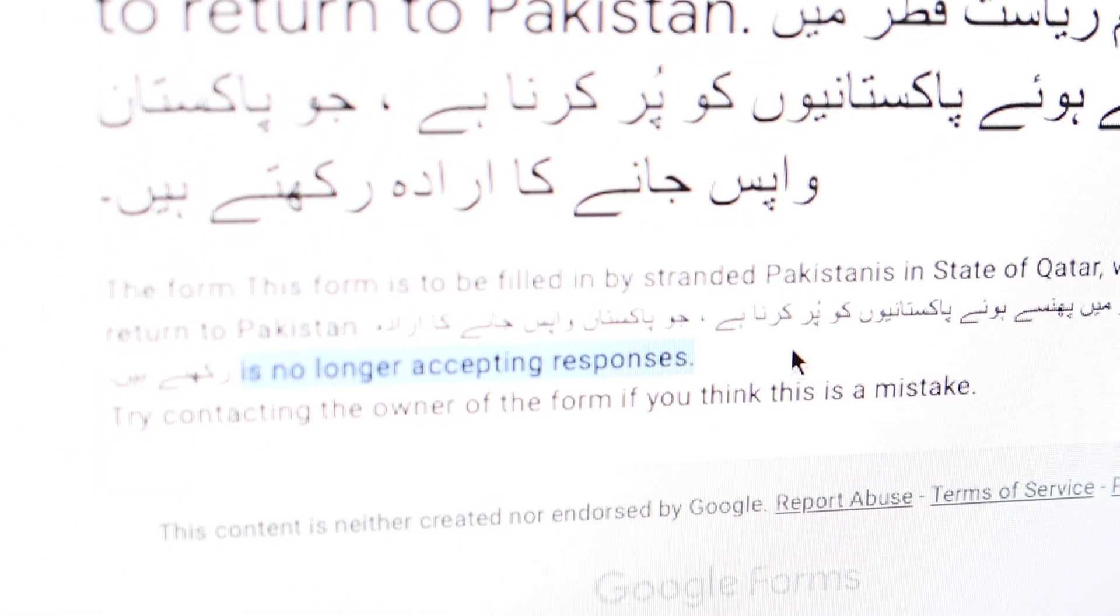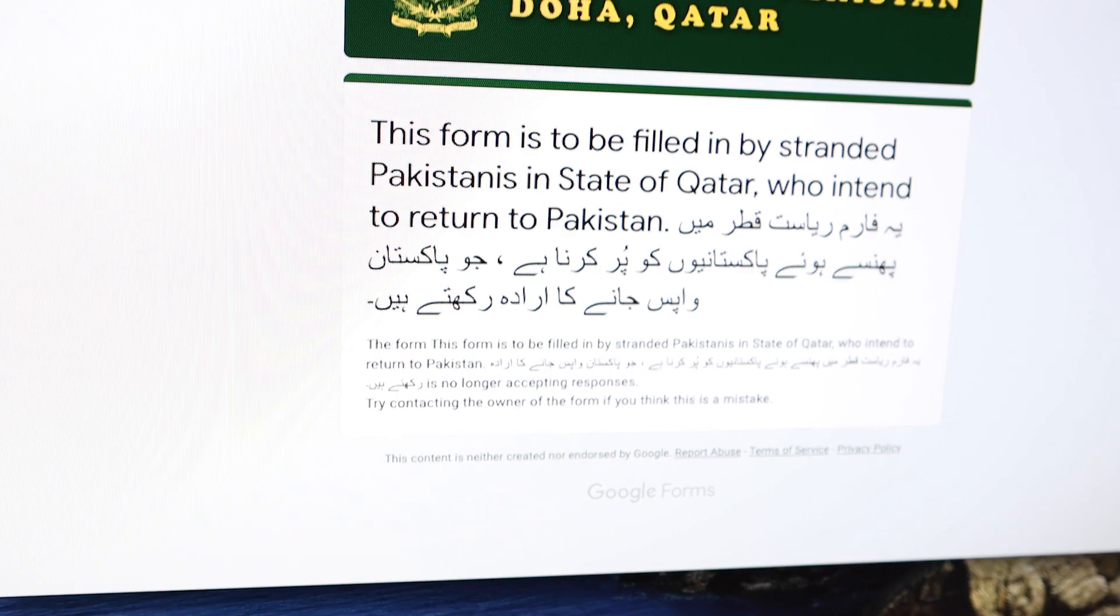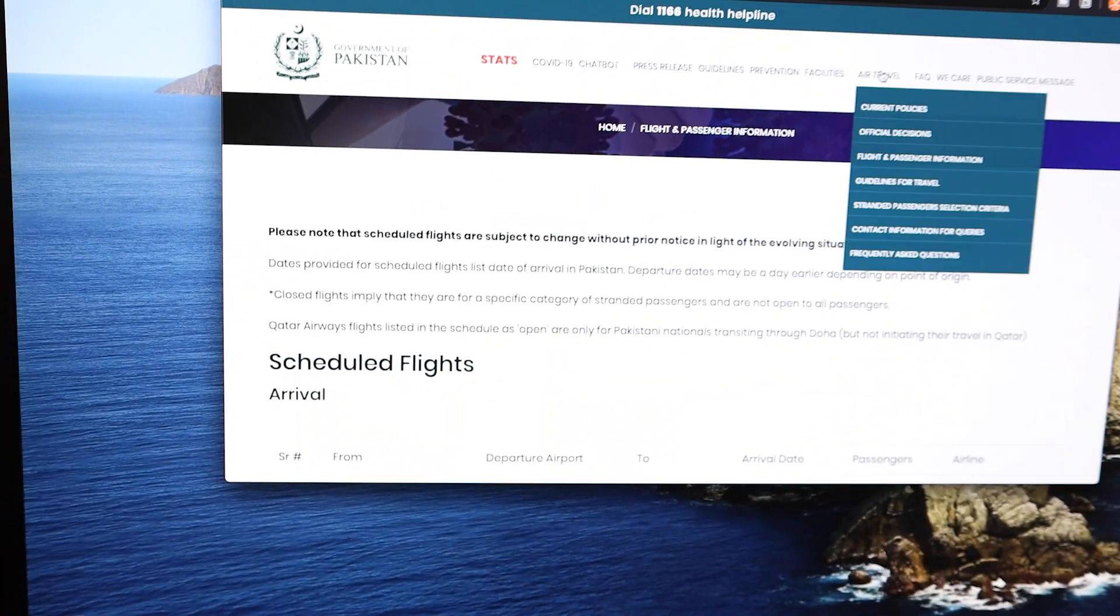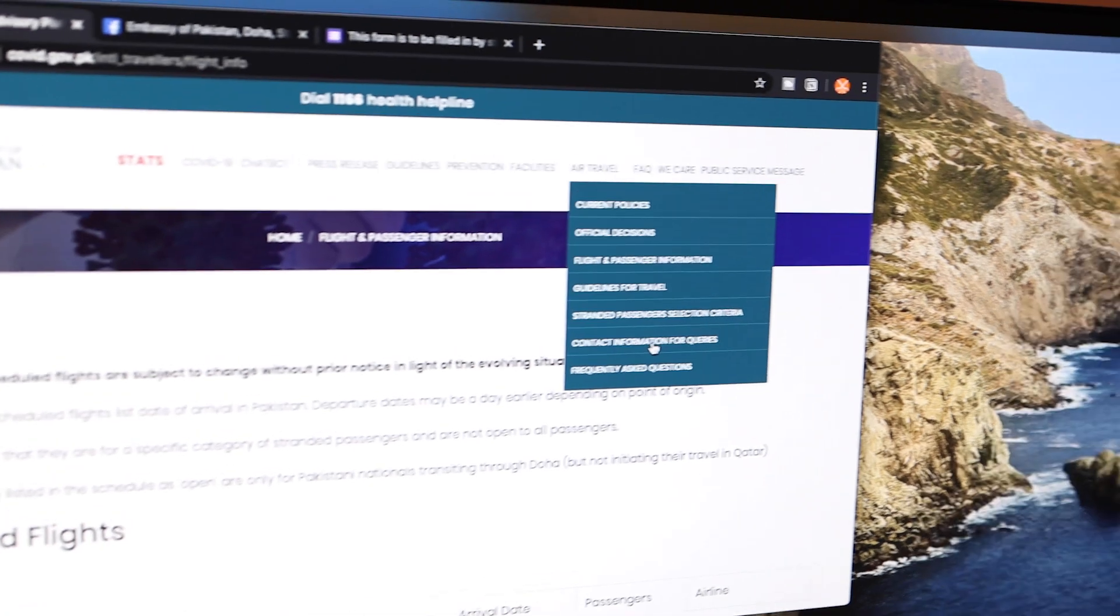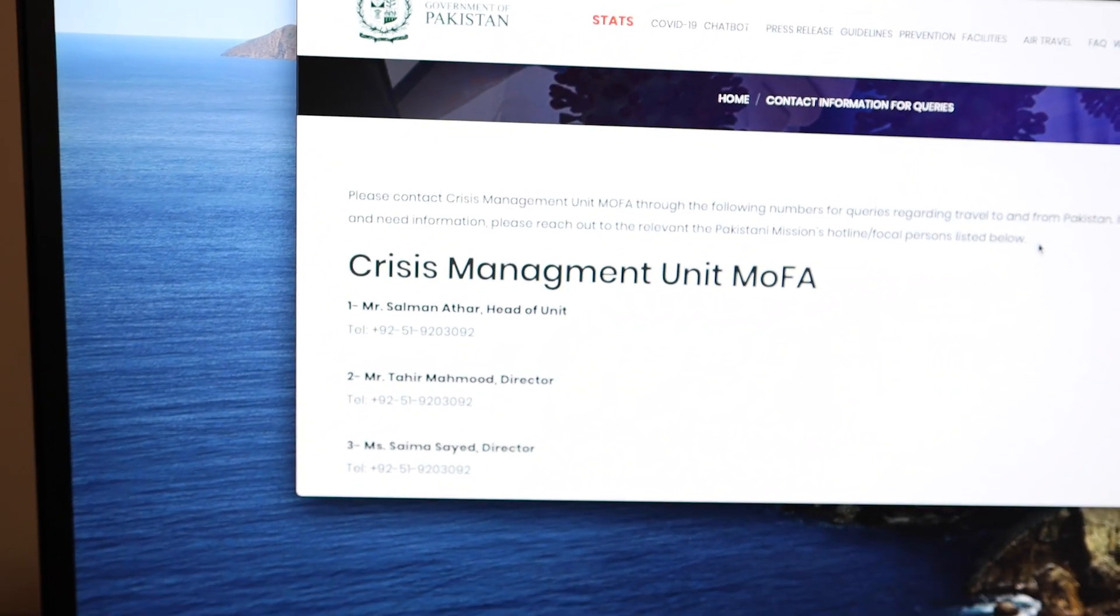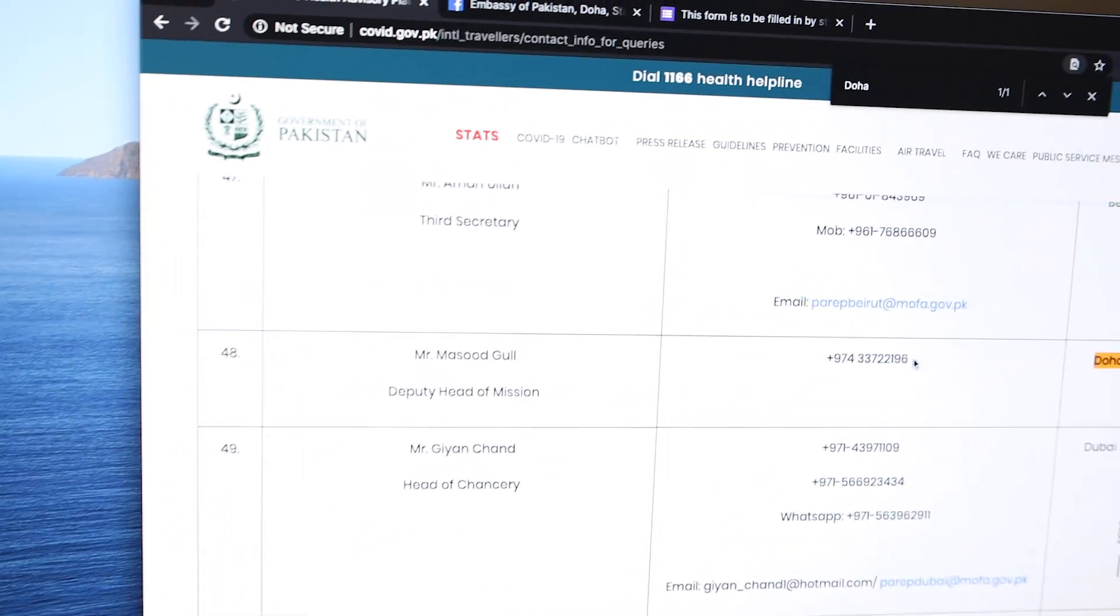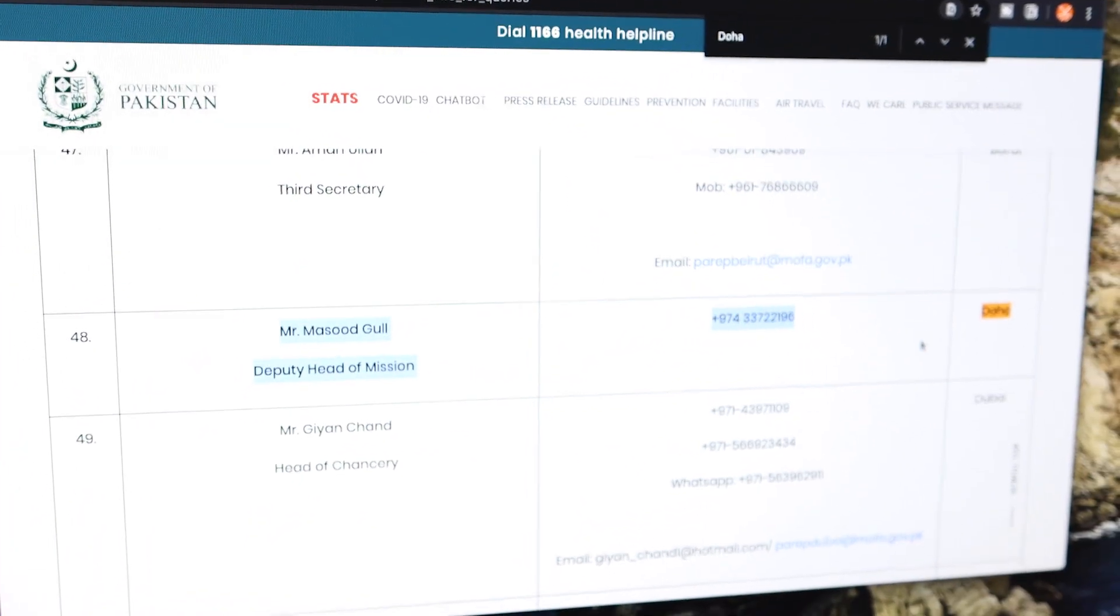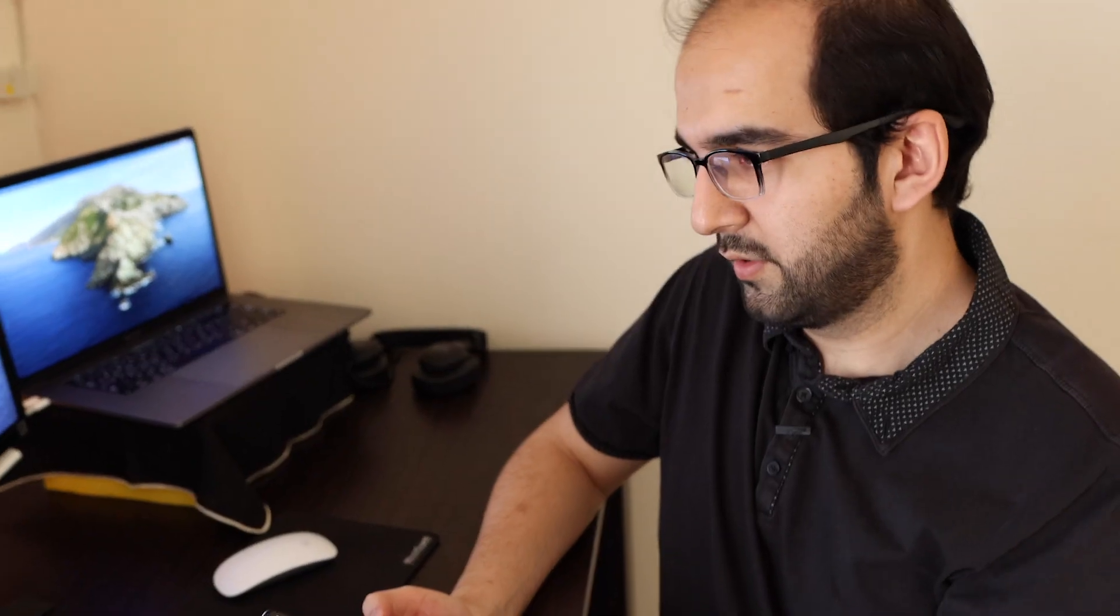So what we are going to do here is that there is contact information for queries. So we are going to command F, write Doha. So this is Mr. Masood Gul. We are going to contact them. At this time it is 2 o'clock. Their working hours are I think until 4 according to their website. I am going to call him.